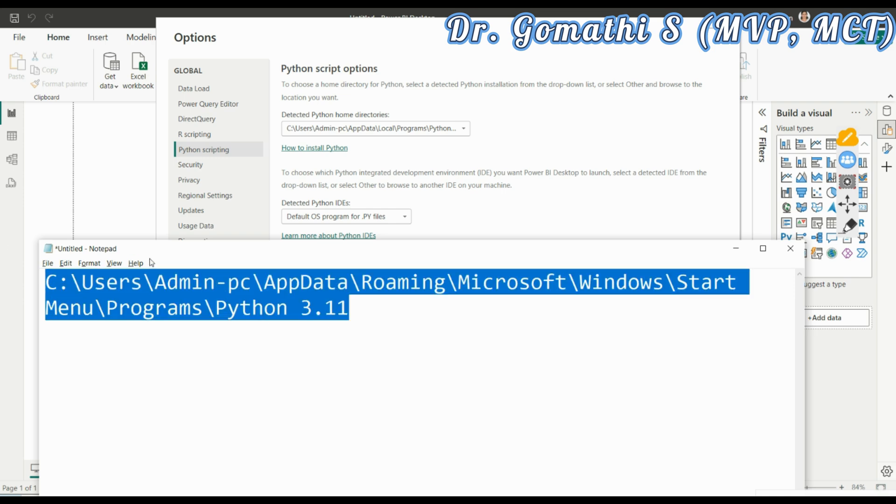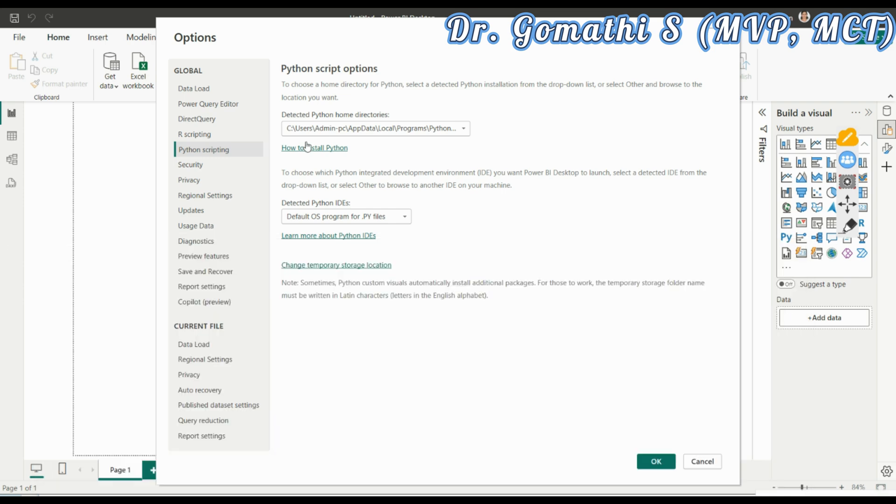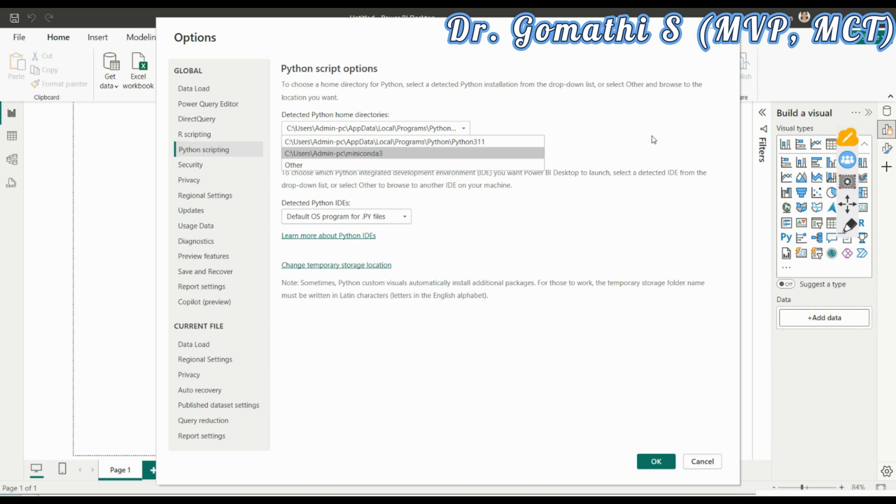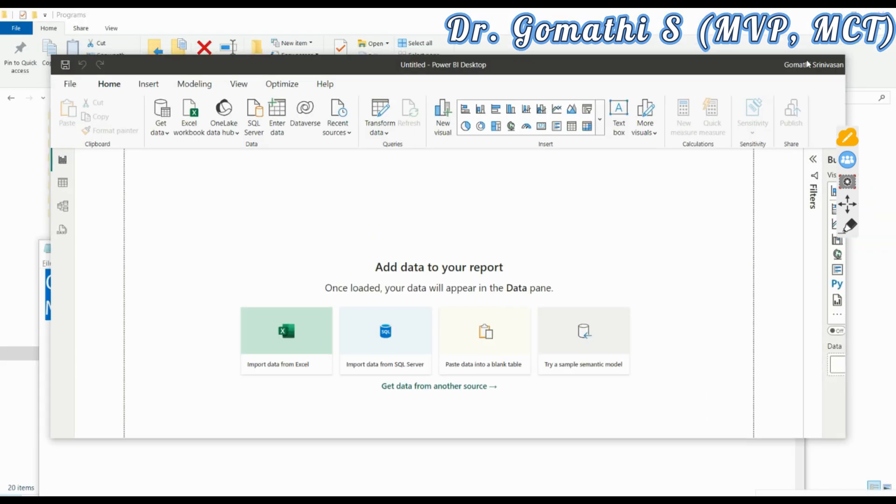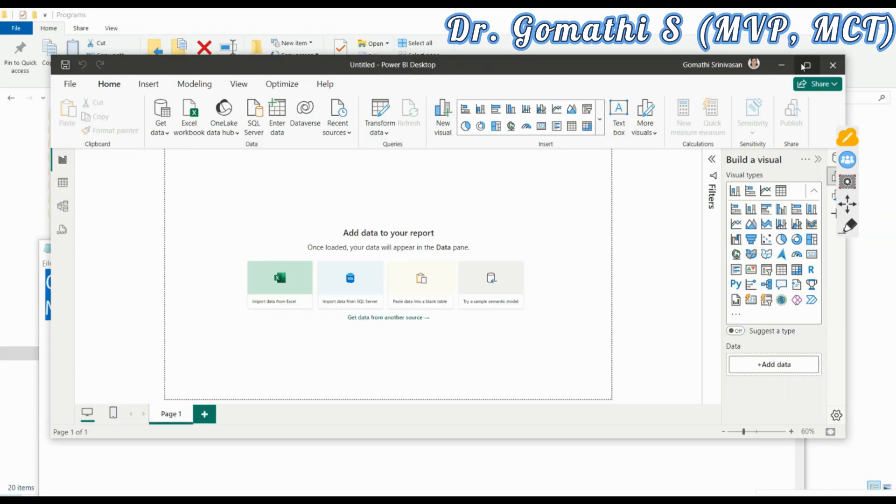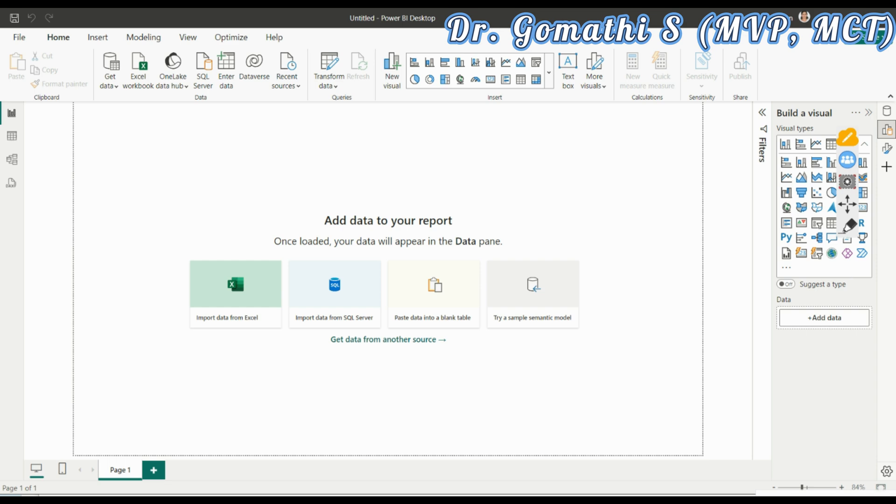Once you click okay, your configuration is done. I request you to relaunch your Power BI desktop again because whenever you are doing any changes in your options and settings, you have to launch it again. Then only your expected changes will be applied to your Power BI.